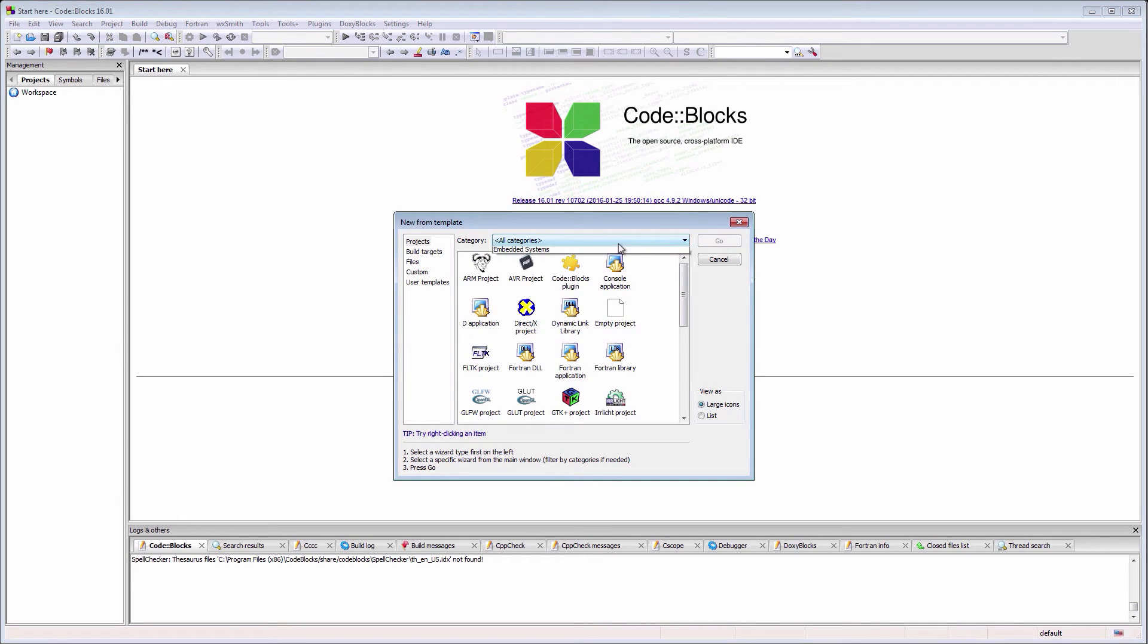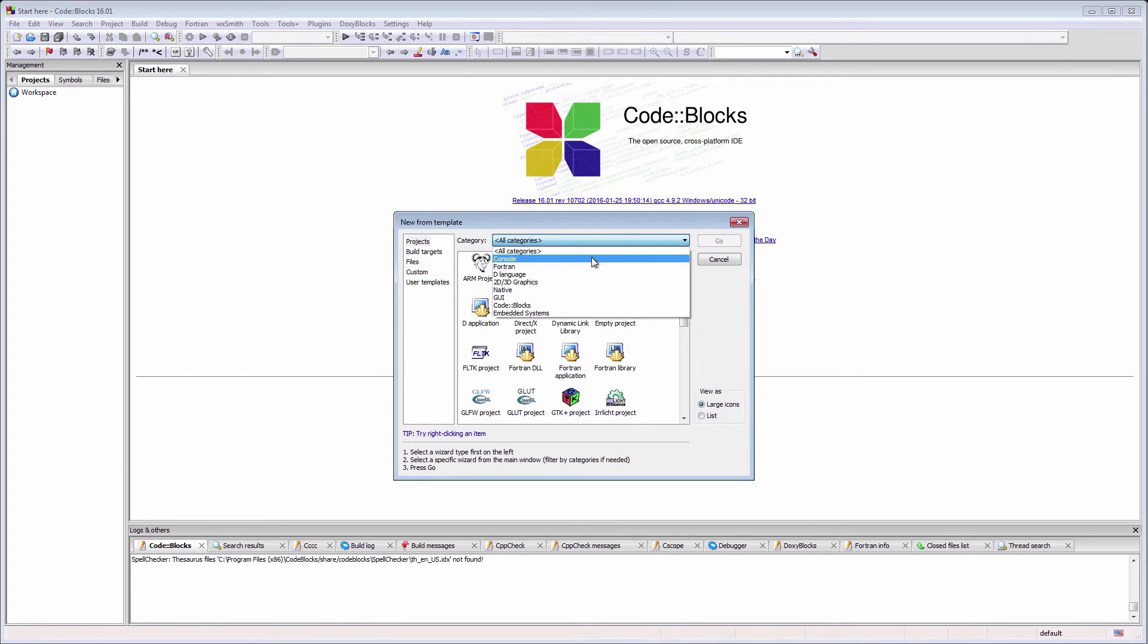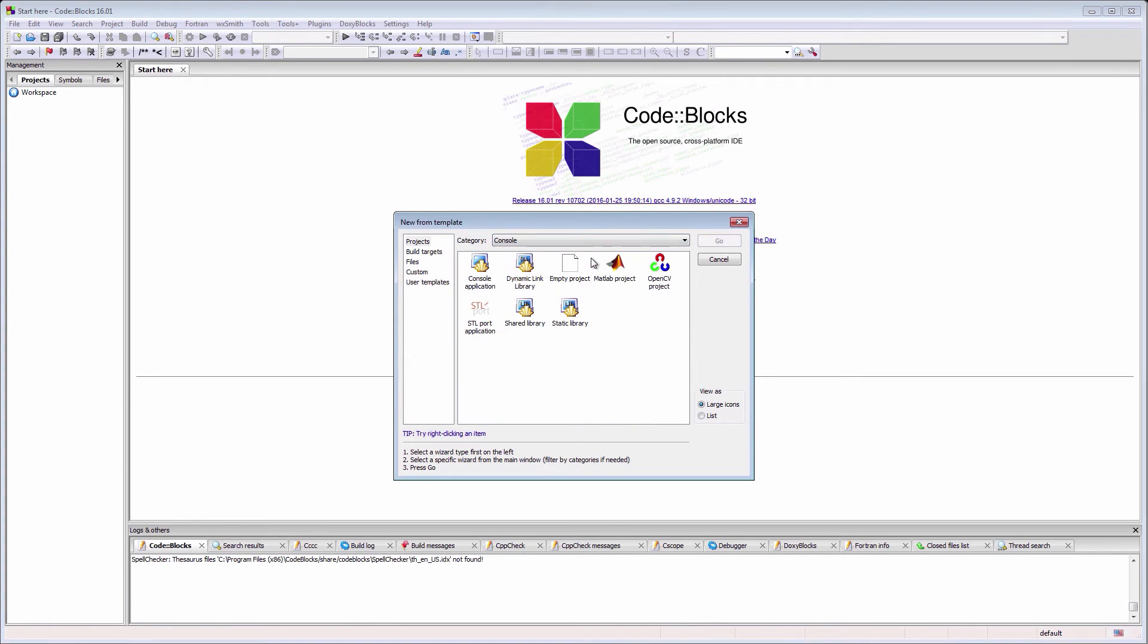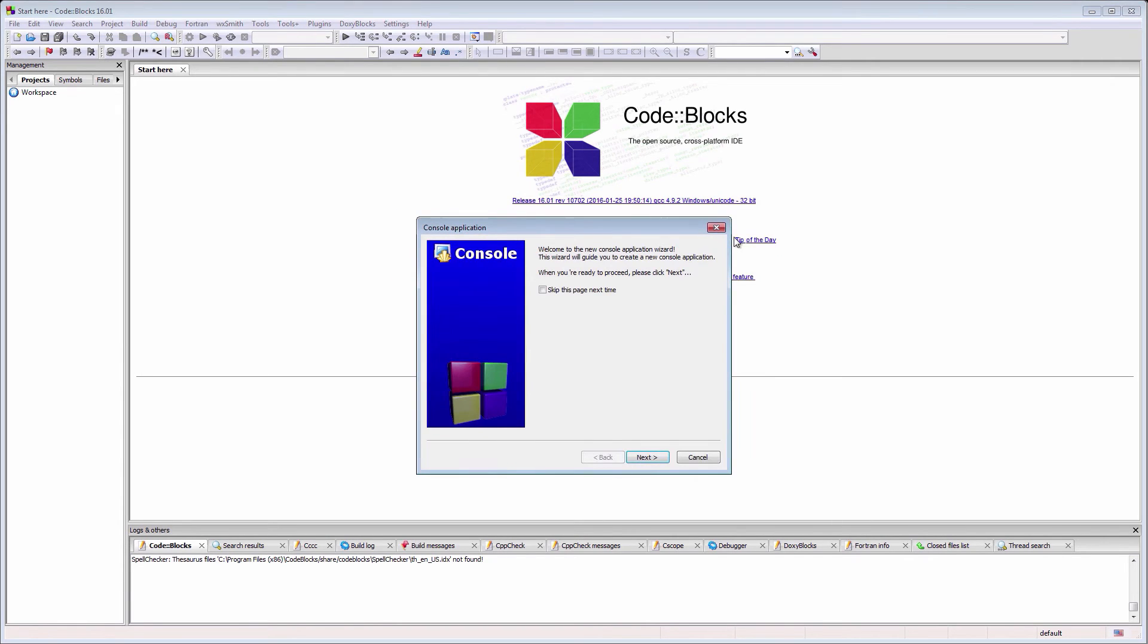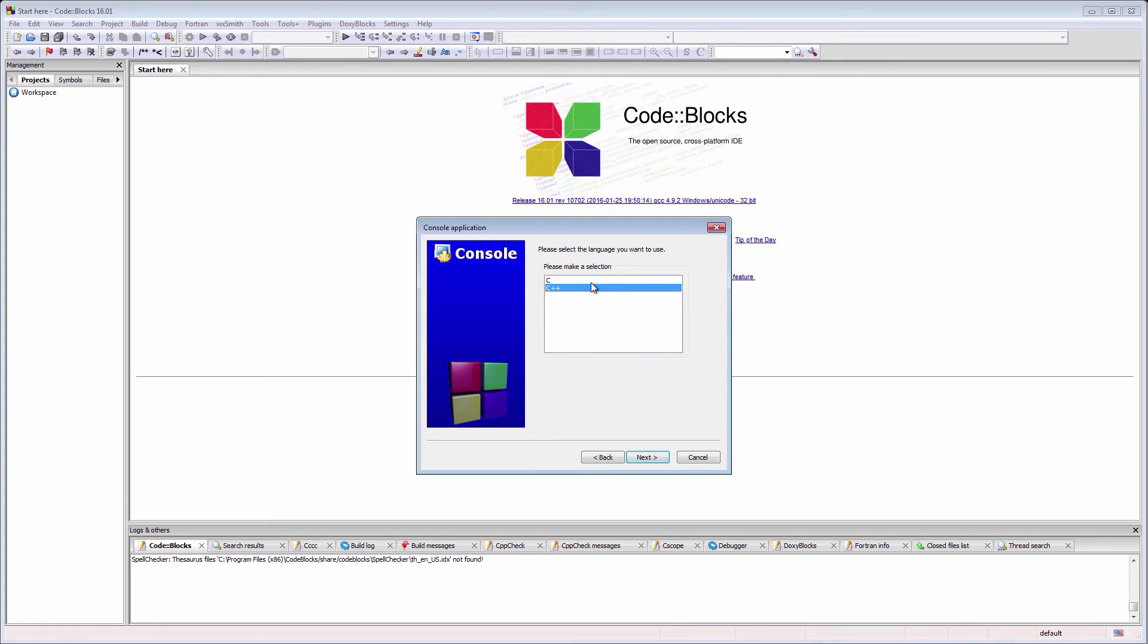As you can see, Code::Blocks has a lot of predefined project templates. For the purpose of this video, we'll use a console application. Use the drop down menu to select a console application project. Here, we can choose between a C or a C++ project. Let's try the default C++ project.